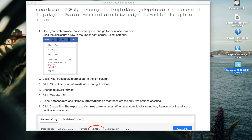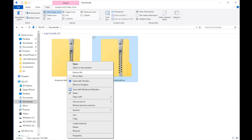Please note that when you download your data from Facebook, it will be in a zipped file format. You can simply double-click on the zip folder and you will be presented with a folder containing your Facebook data. Here's a screenshot example on Windows — to unzip the file, right-click on the zip file and select Extract All, then click Extract in the window that appears.